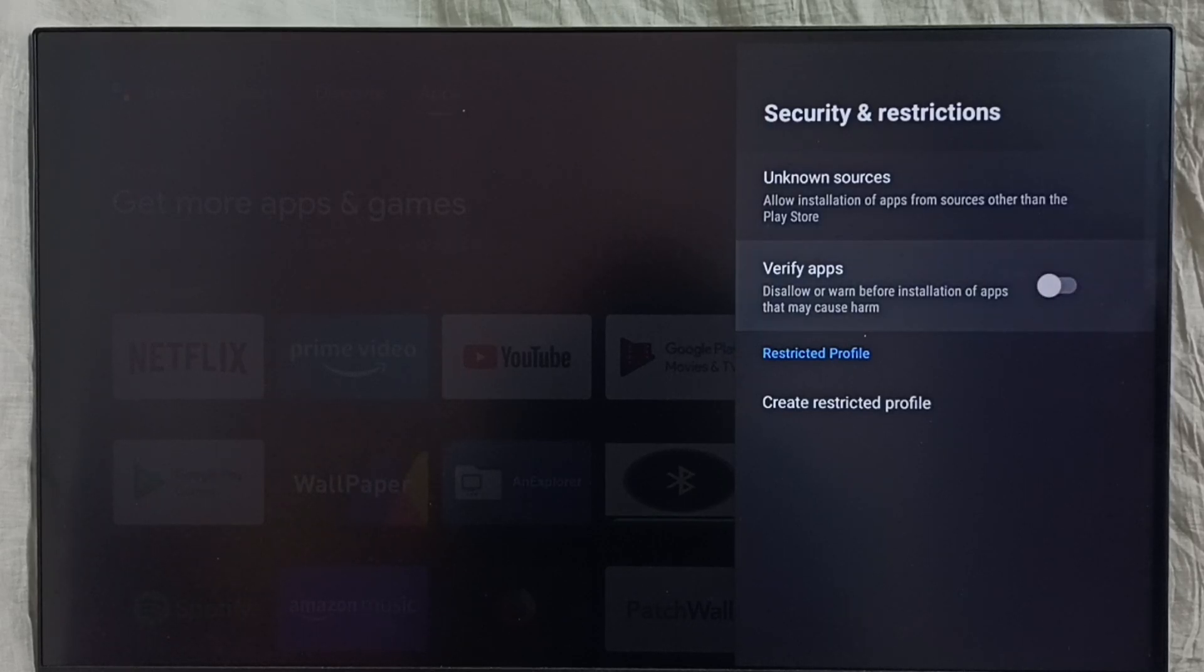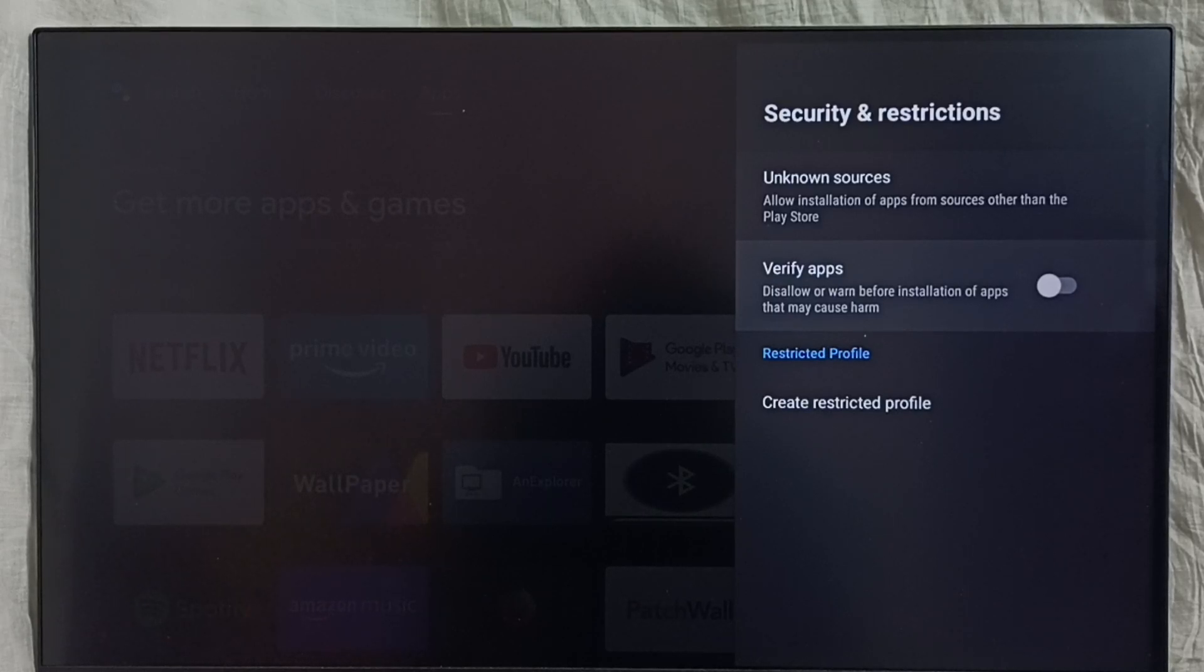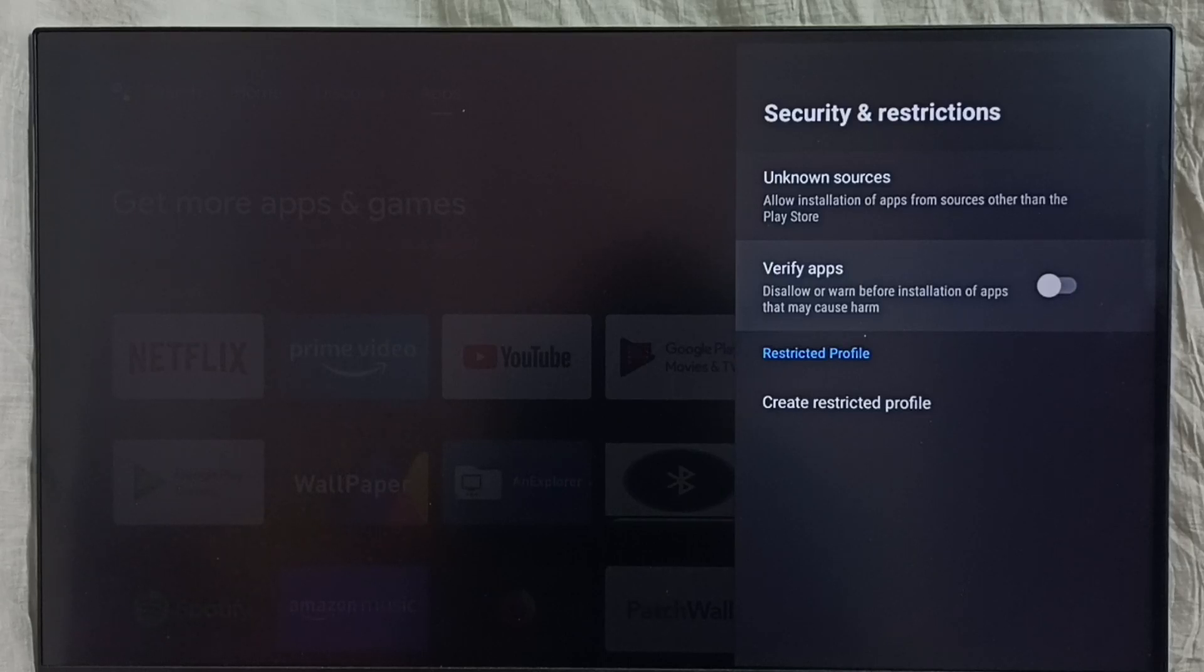This way we can allow installing apps from unknown sources and fix app not installed errors. Please check it out.